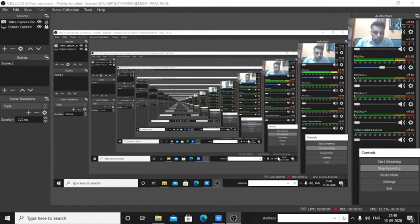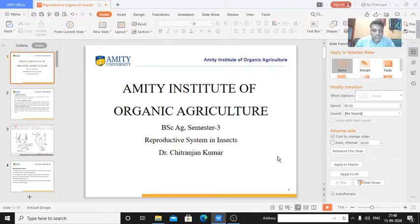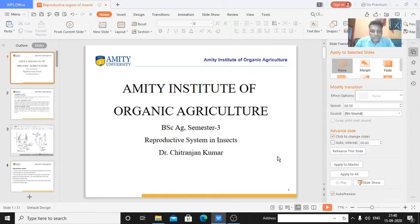Welcome to AMETI Institute of Organic Agriculture, introductory and terminology class. We are continuing with anatomy. We have completed the digestive system, excretory system, respiratory system, and the circulatory system including blood circulation and hemolymph circulation in insects. Today we will be discussing the reproductive system in insects.